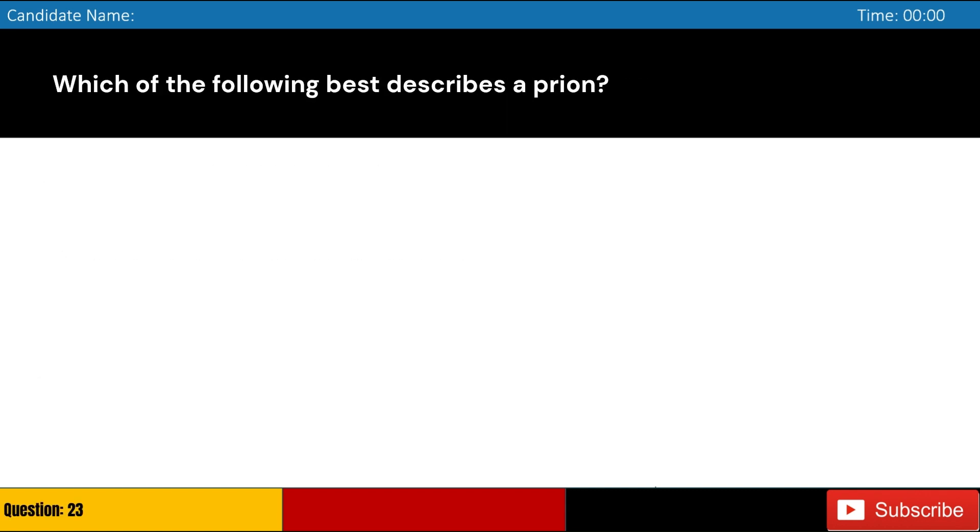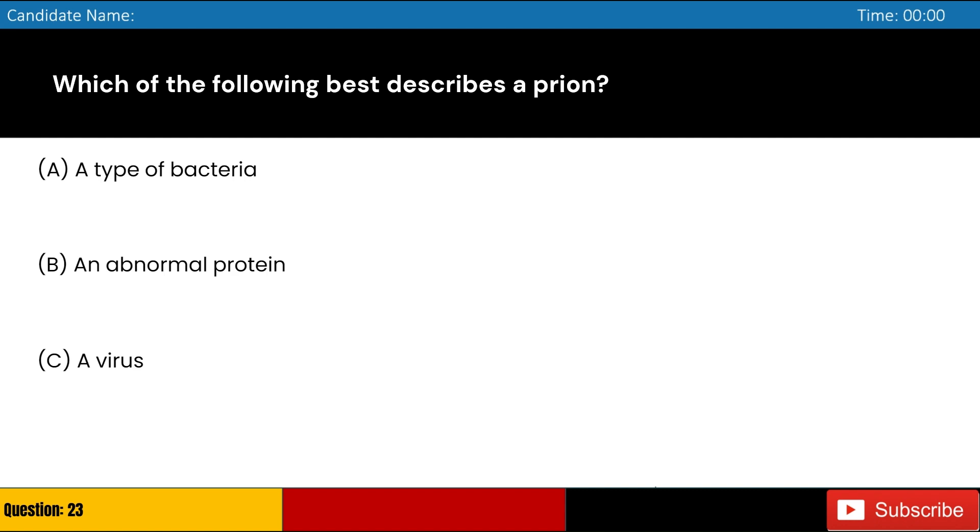Which of the following best describes a prion? A. A type of bacteria, B. An abnormal protein, C. A virus, D. A fungal spore. Answer: B. An abnormal protein.